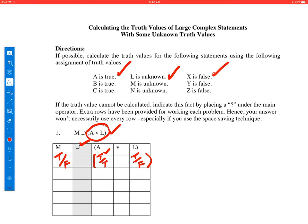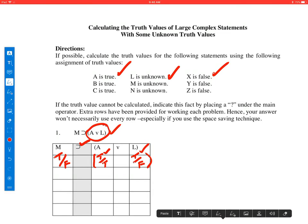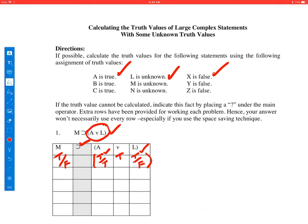A is always true, and L could be true or false, so first we'll assume it's true. True or true — we look it up on the truth table for OR and discover it's true. Now we assume L is false; A is still true. First disjunct is true, second is false, and we discover it's still true. So it didn't matter what L was — this whole disjunction came out to be true.